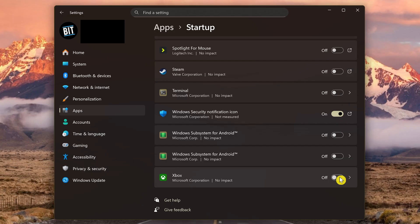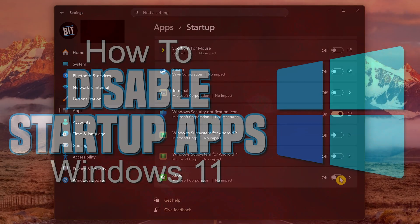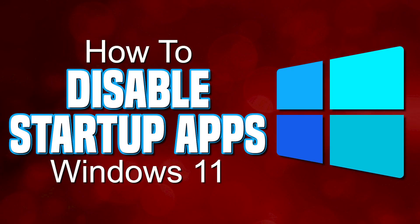No matter which method I showed you to do this, Task Manager or the Settings app, just do what's most comfortable for you. Thanks for watching. Hopefully this video helped. If it did, give it a thumbs up and share it with others. I'm curious, which method do you prefer to disable startup apps, the Task Manager or the Settings app? Let me know in the comments. And if you haven't done so already, subscribe and make sure to click the bell to not miss out on our latest Windows 11 videos and other tech-related stuff here on Brett in Tech.